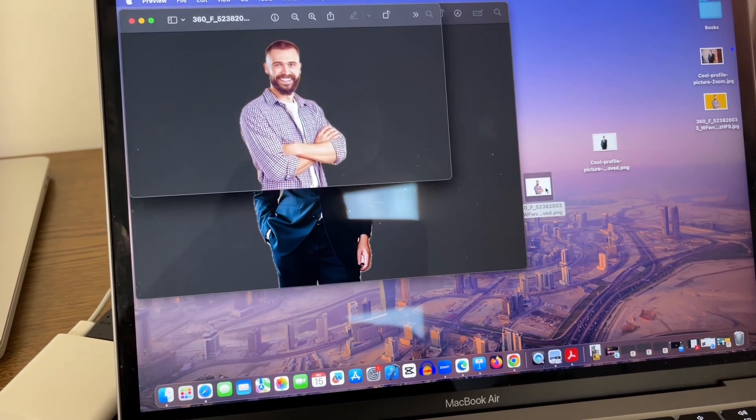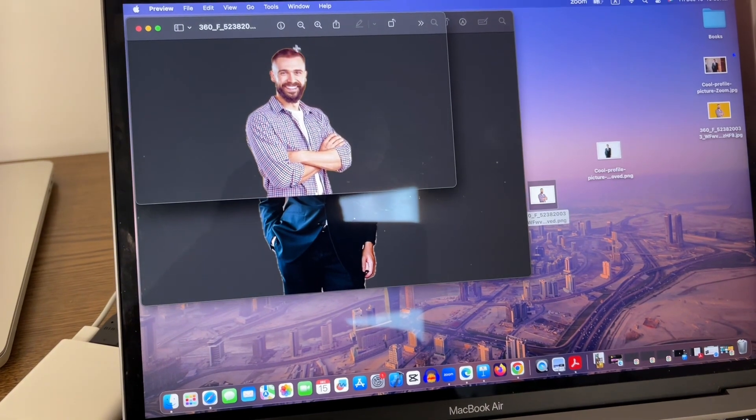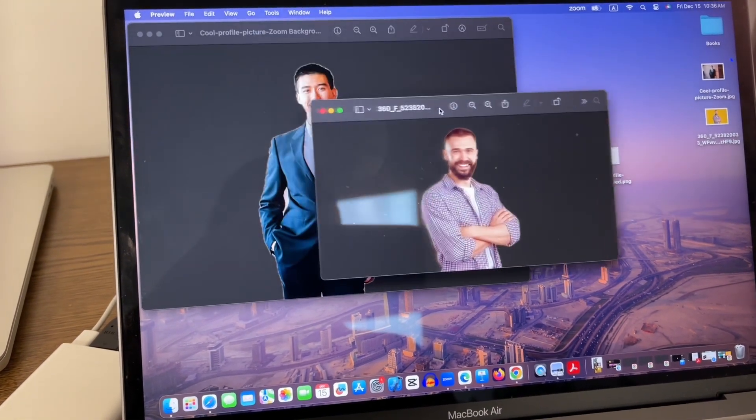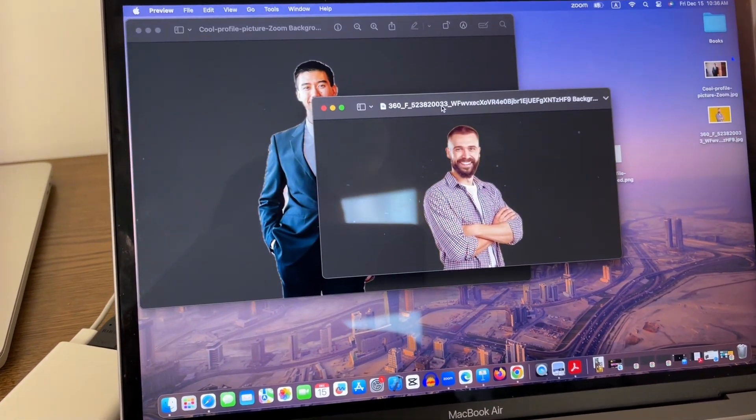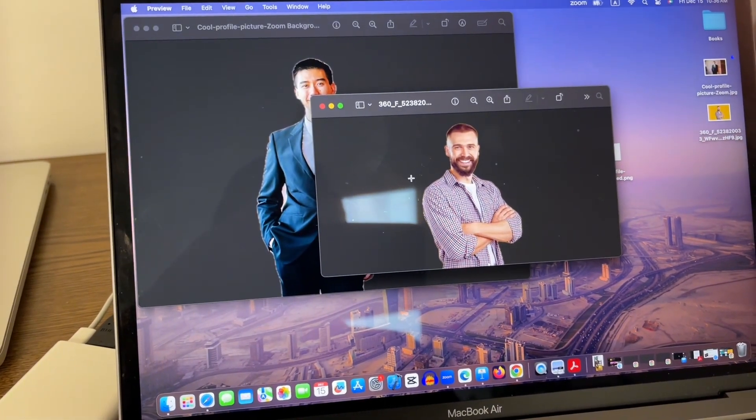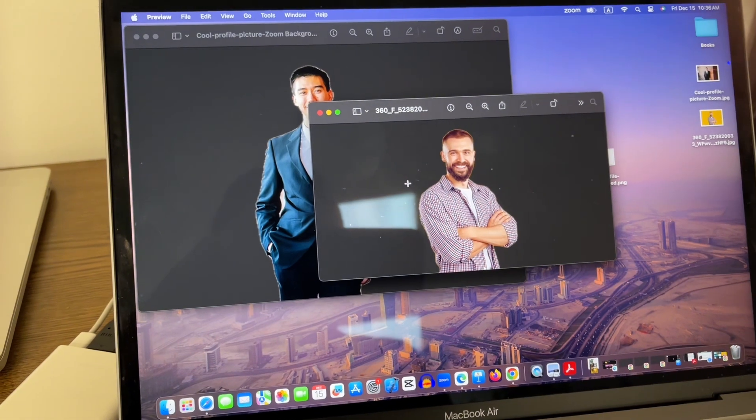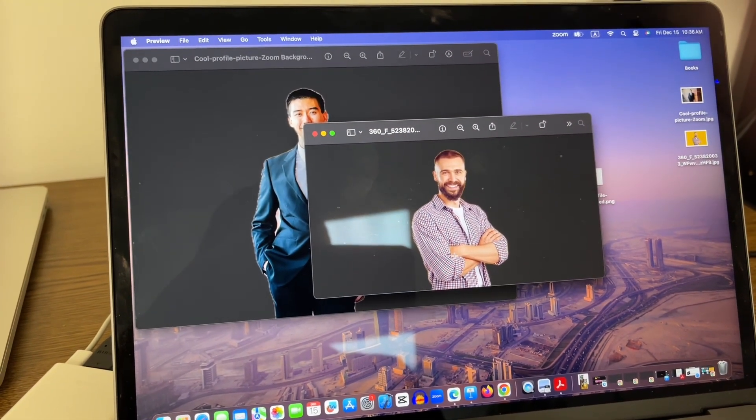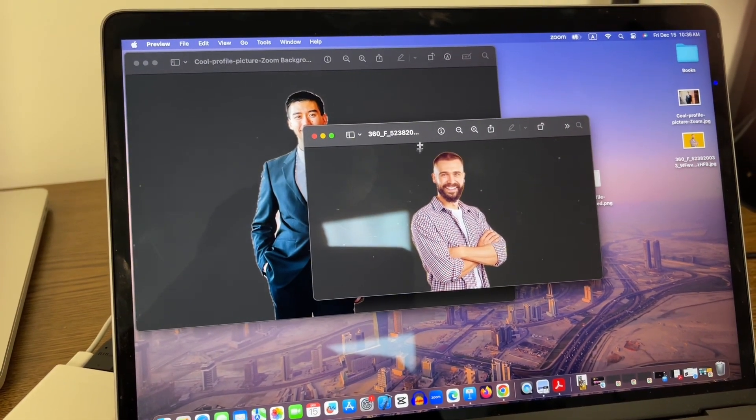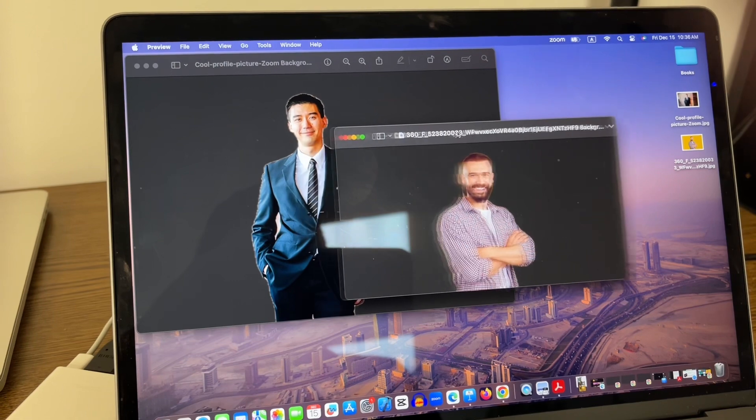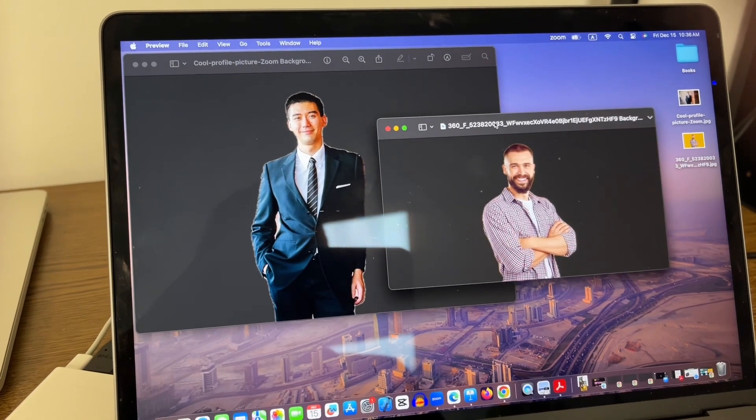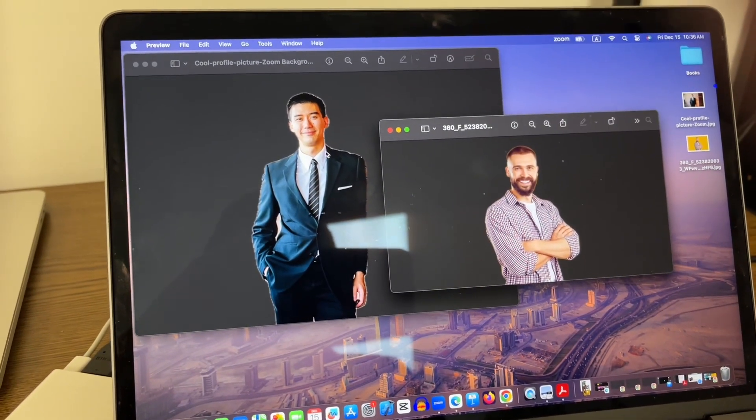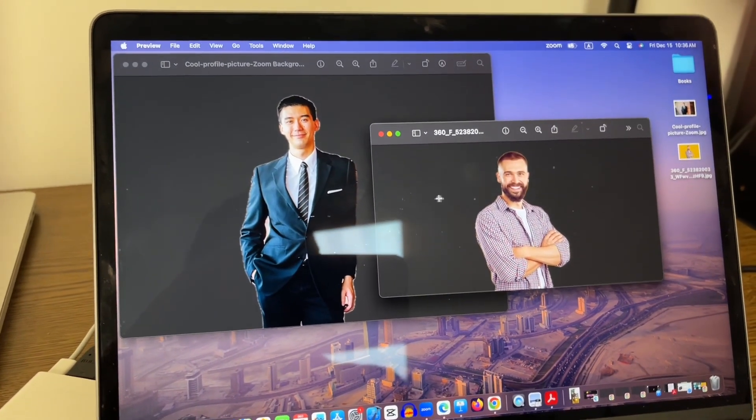This is the result of the second picture. Now the one with the solid background is far better than the one with a busier background, but it was able to remove the background of both the pictures.